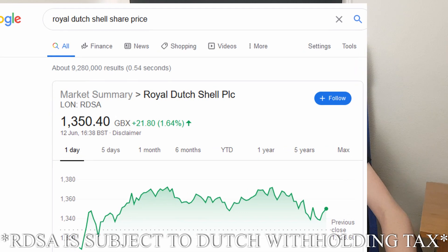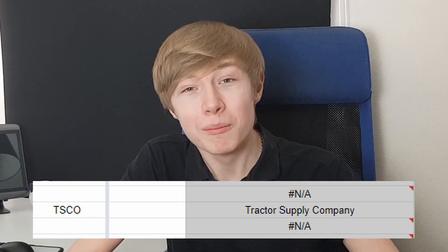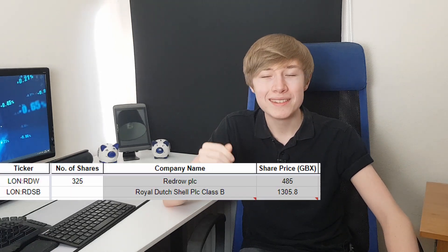You're going to want to start adding your ticker symbols to the left-hand column under 'Ticker'. For example, for Redrow you'll want to do LON:RDW, which is the ticker symbol for Redrow according to Google. If you're unsure on any of your ticker symbols, simply Google the company you're interested in — for example, 'Royal Dutch Shell share price' — and it will come up with the share price, and underneath it should say LON:RDSB. It's important you make sure this is correct, because things like Tesco without the LON prefix will pull up the Tractor Supply Company, which is probably not what you want in your portfolio.